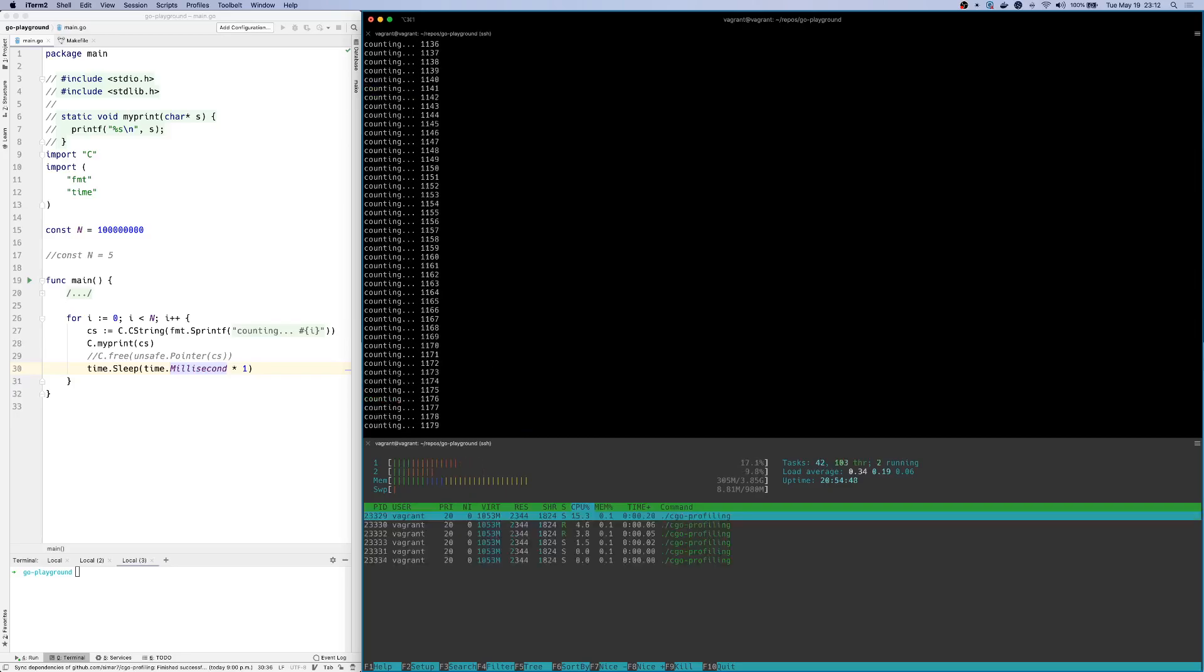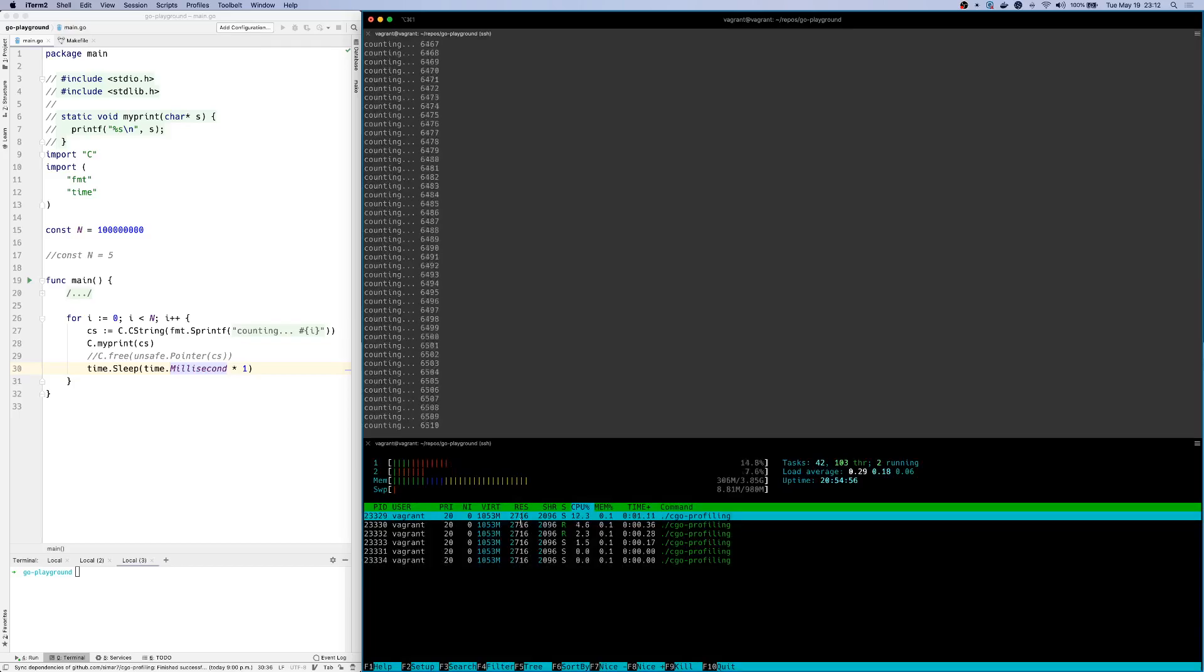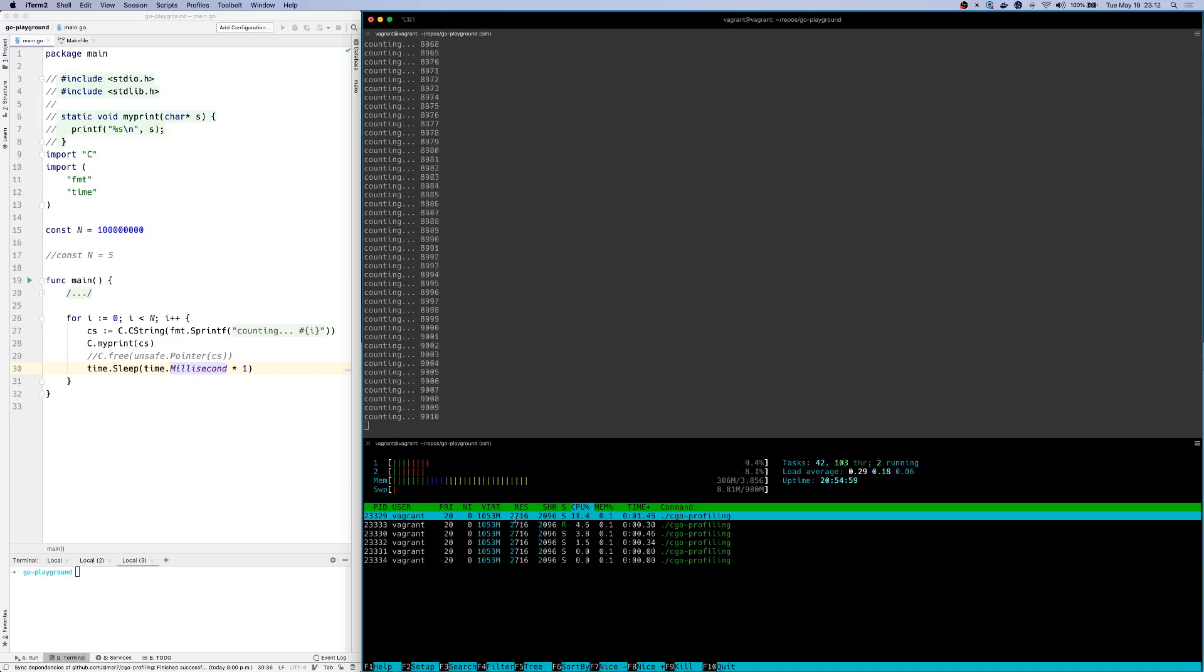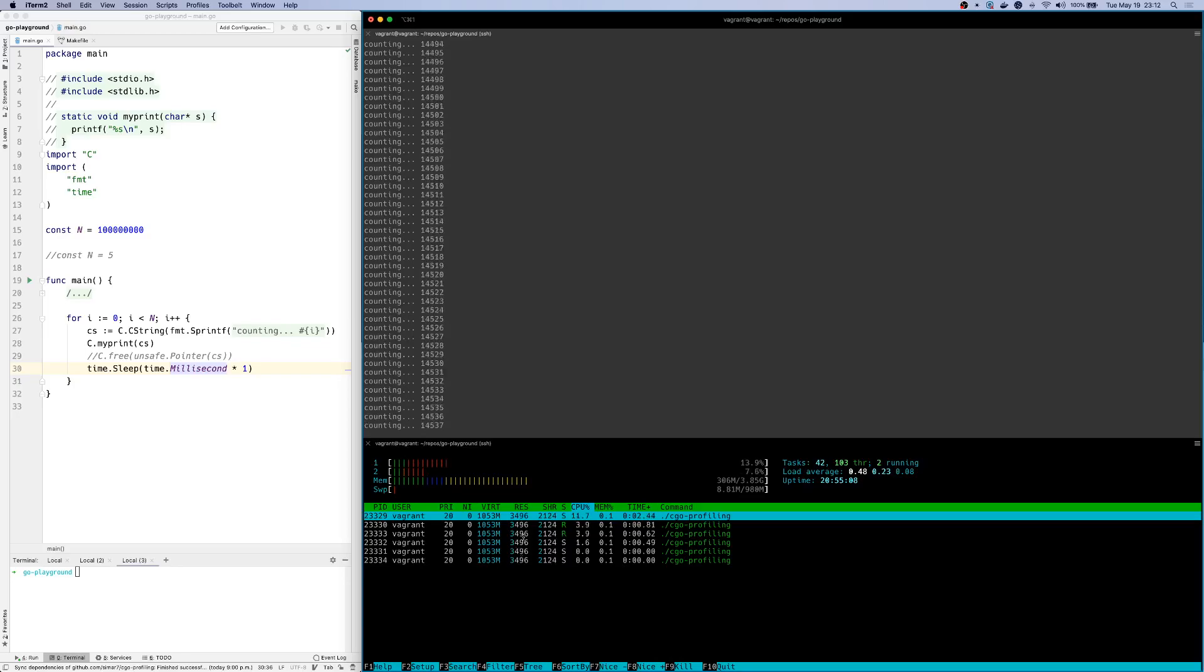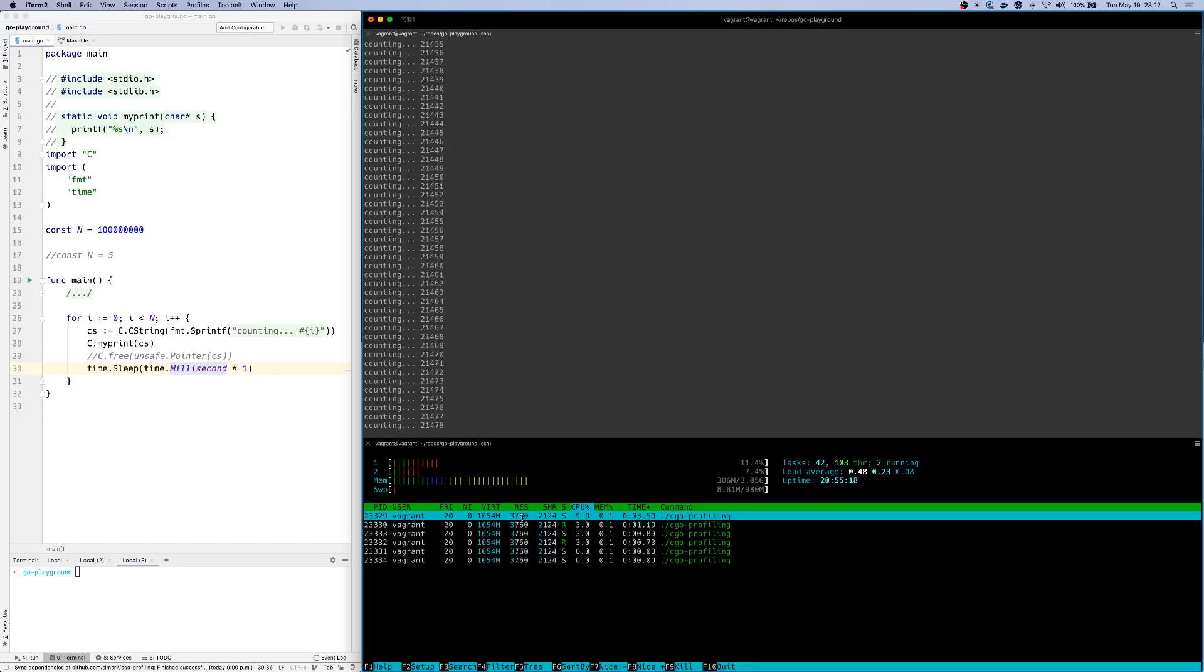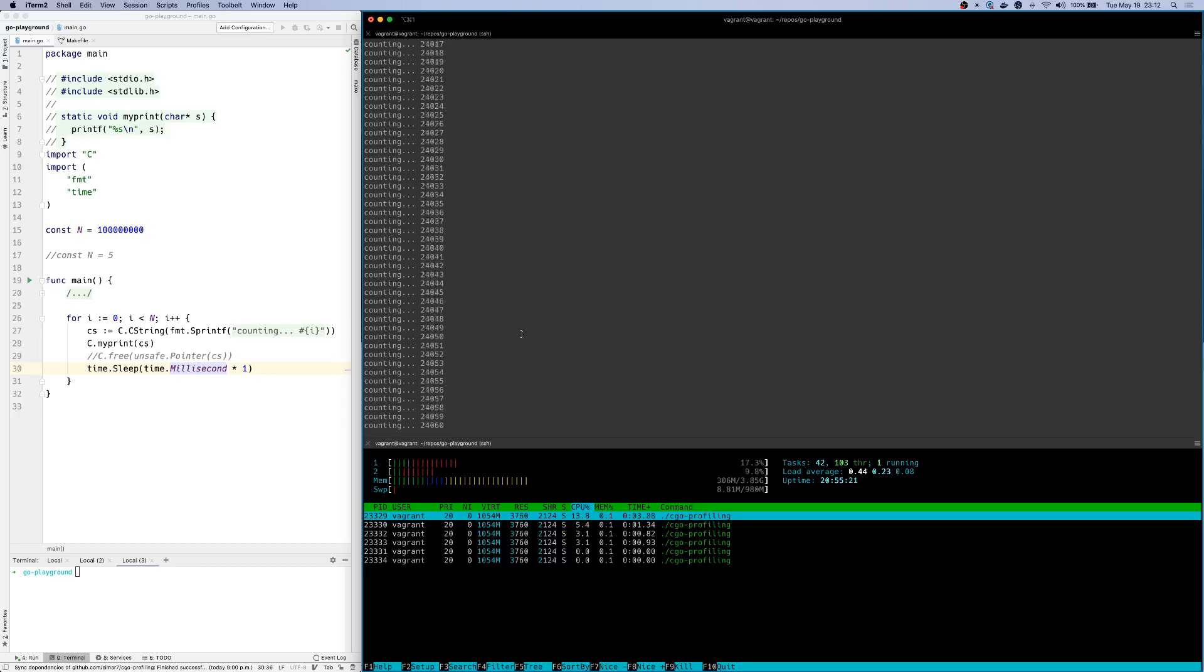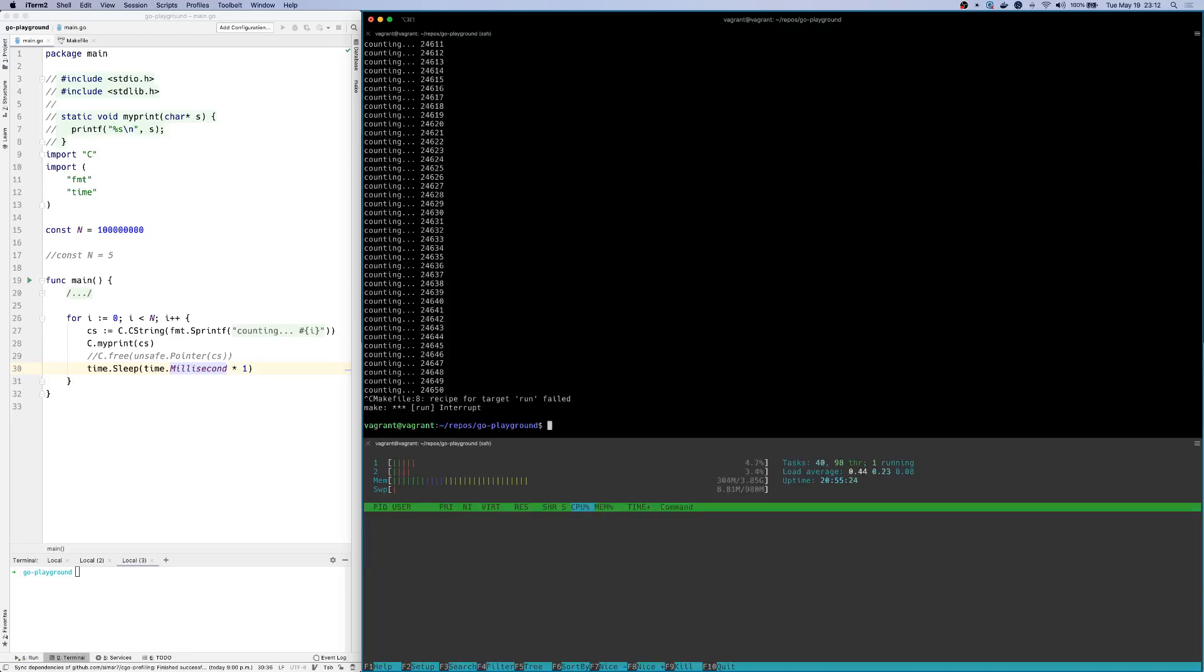So again, my program is running. And if you notice this time around, in the RES column, the memory is going up as the program runs. You can also see that it's not actually getting reclaimed. And it just keeps going up and up and up. And eventually, the program will be terminated.